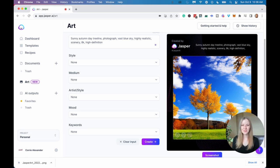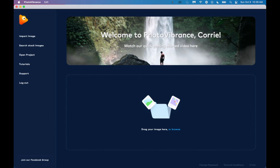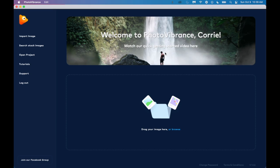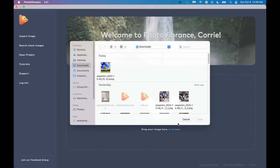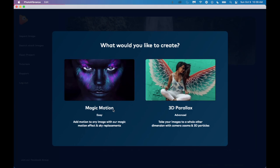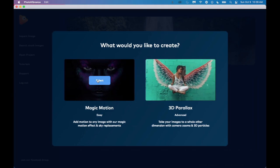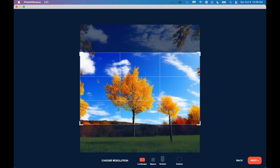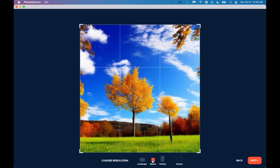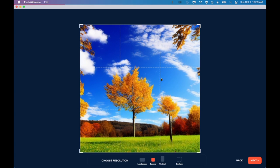Now it's time to bring this photo to life, and that's where Photo Vibrance comes in. This program is so easy to use, and there's a couple different things you can do with it. So I'm going to create a few examples just so you can get an idea of what it can do. So first, let's take our tree line picture from Jasper and upload it. And now we have two options here, Magic Motion or 3D Parallax. I'm going to go with Magic Motion for this one. And we can select what resolution we want here. So we can go with landscape, square, or vertical. I'm going to keep mine square just so I can keep the whole image in here, and then we're going to click Next.